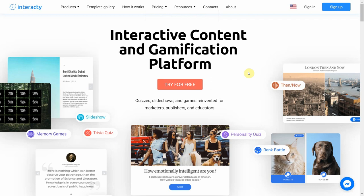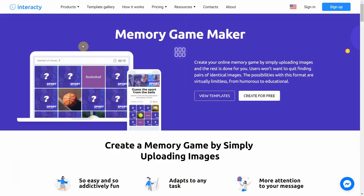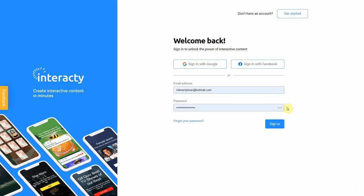Hi and welcome to Interacti tutorial. In this video I'm going to show you how to create a memory game. This game allows you to search for identical cards or cards similar in meaning. First of all, sign in to your profile on Interacti.me to start.